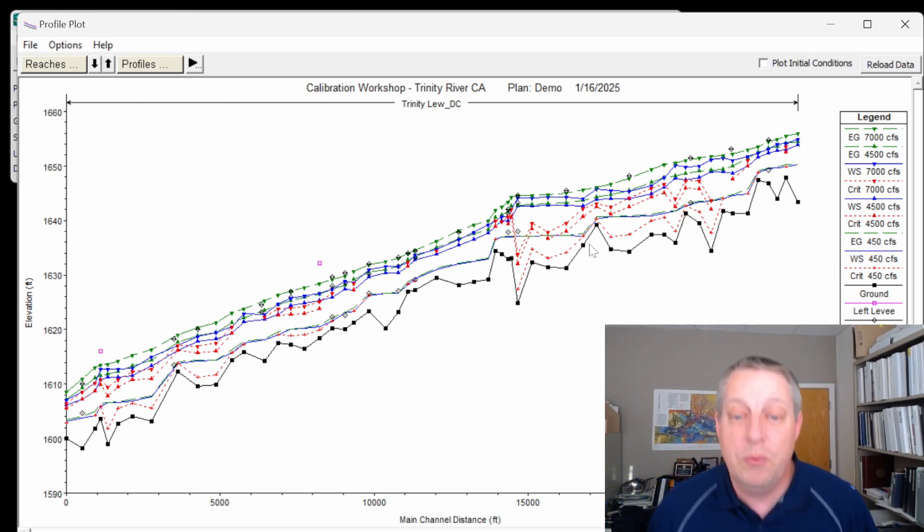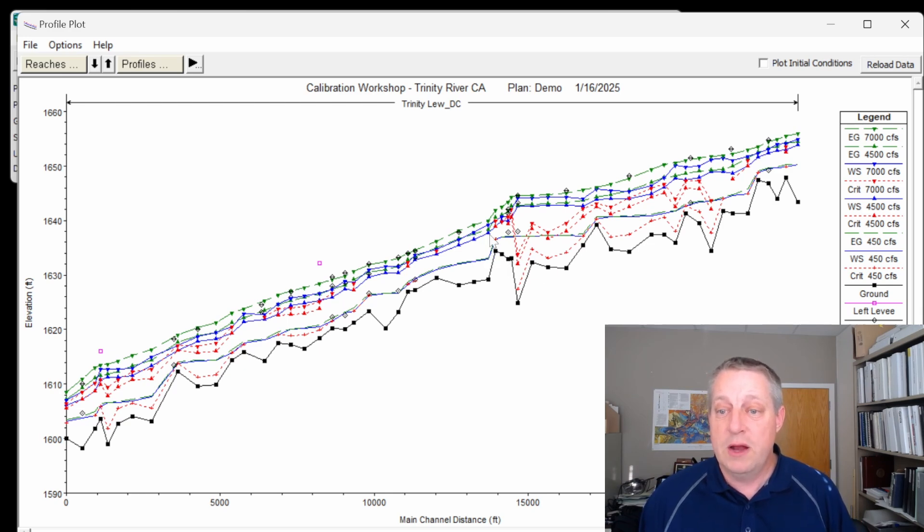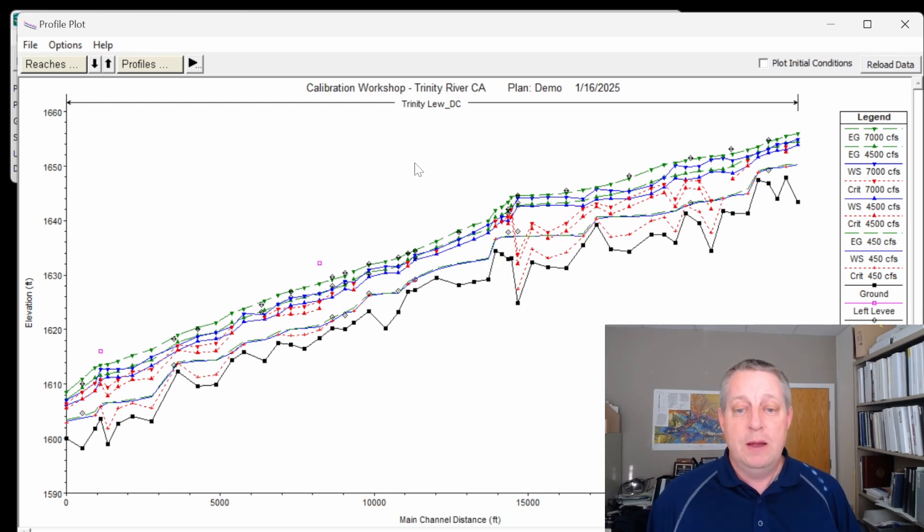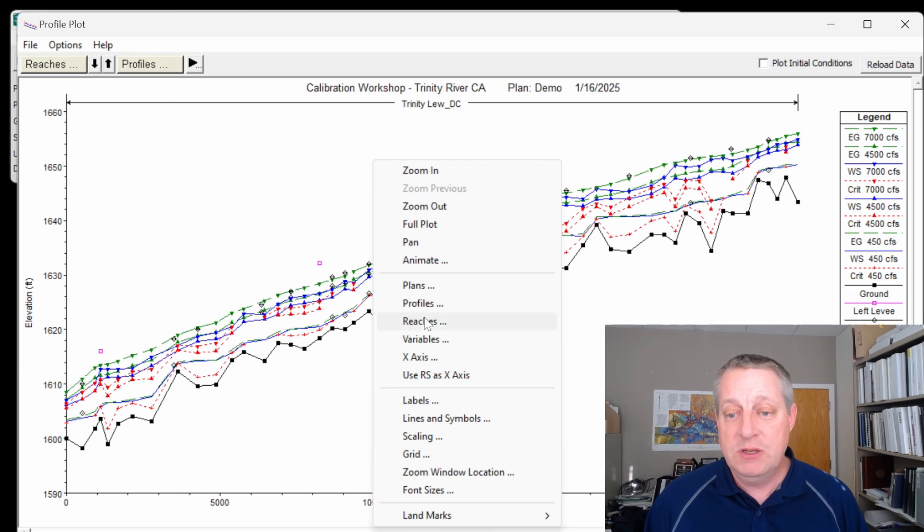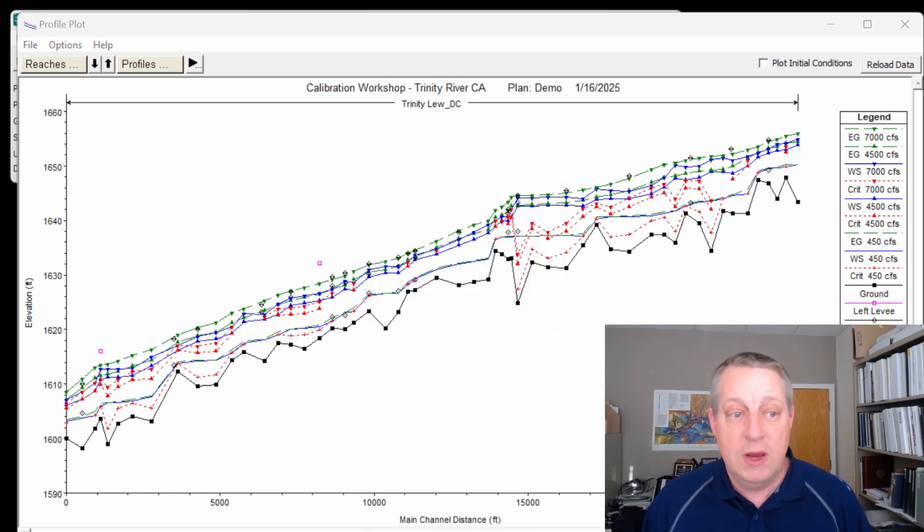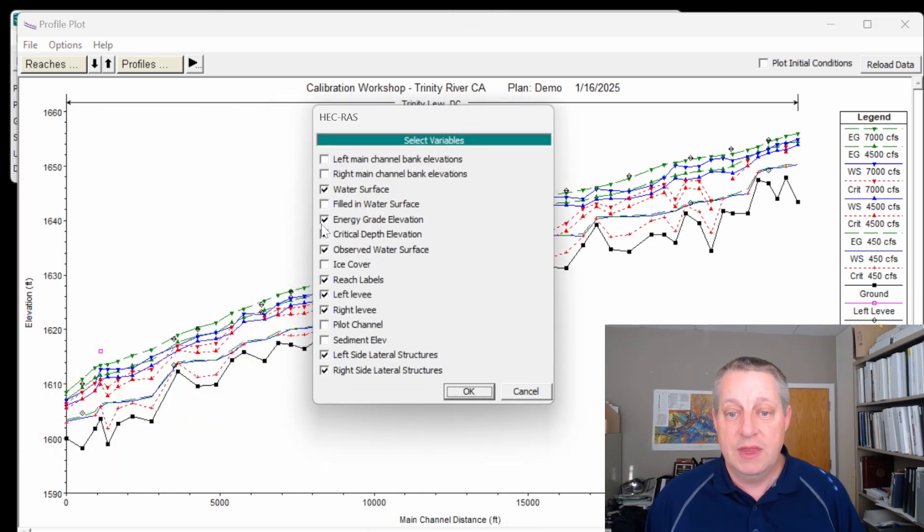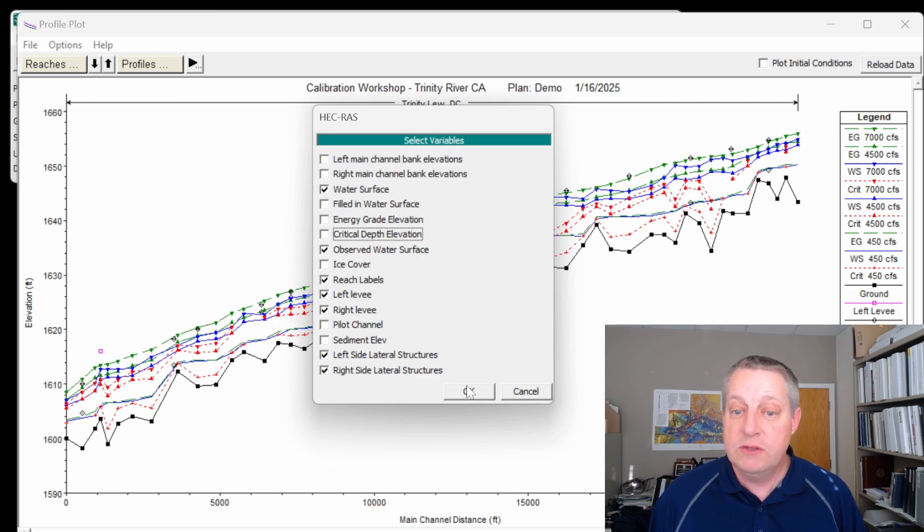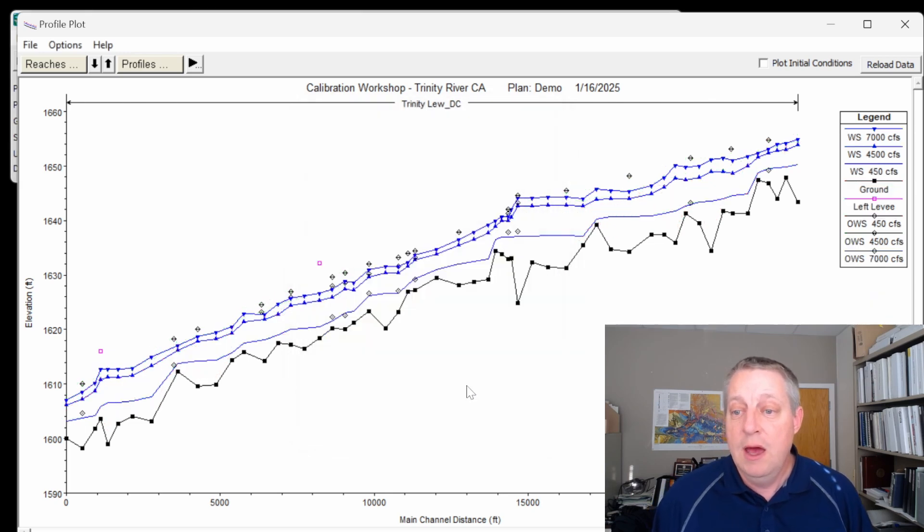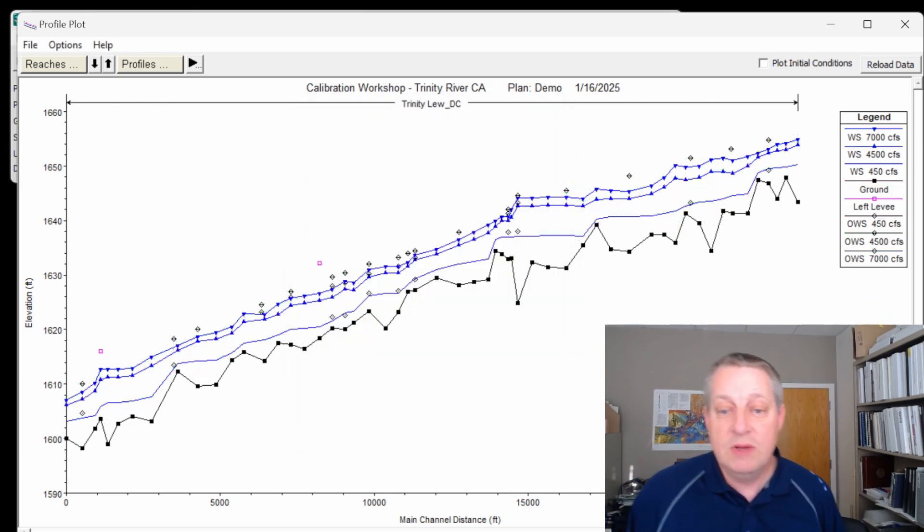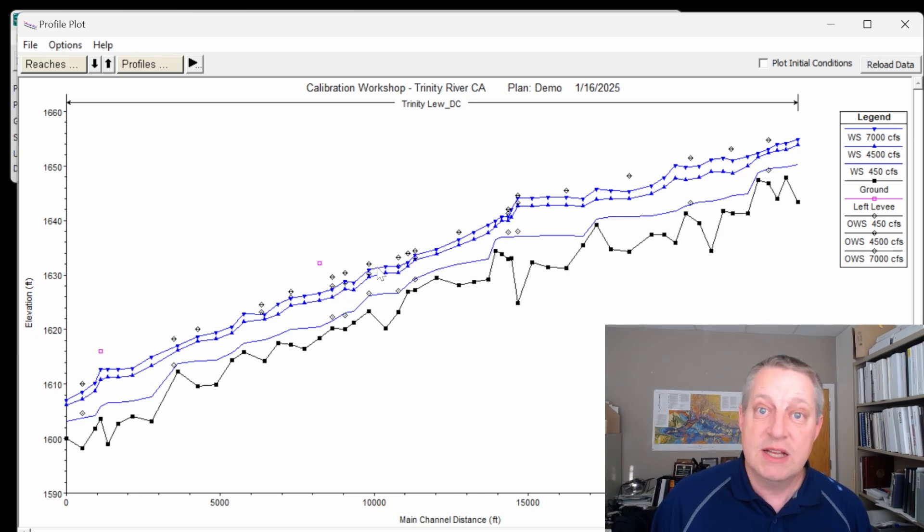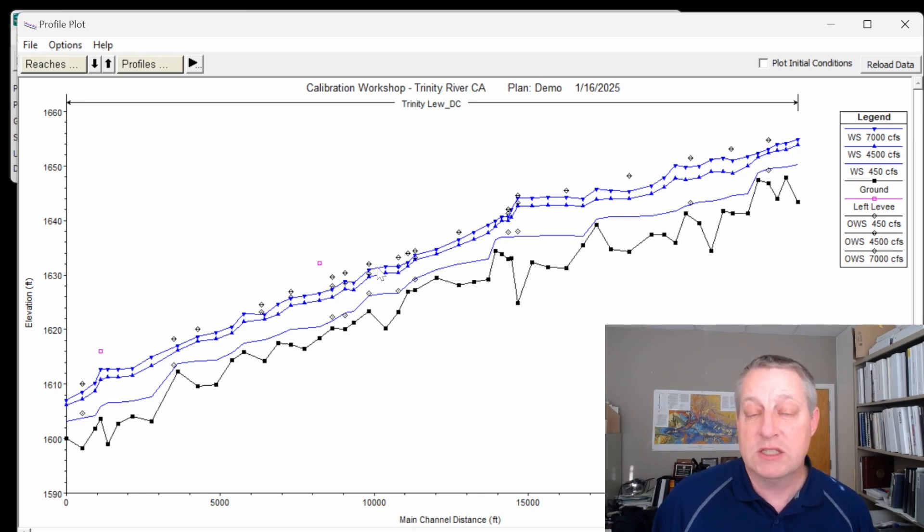This is a riffle pool morphology. You can see that we've got some riffles and some pools, so the water is steep and then it's flat. But for now, I'm just going to go in and I'm going to get rid of the critical depth and the energy grade line because those will be useful eventually, but we don't need them right now. Okay, so now we have three water surfaces and three sets of observed high water marks.